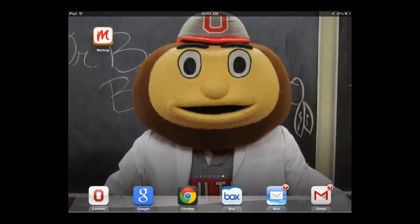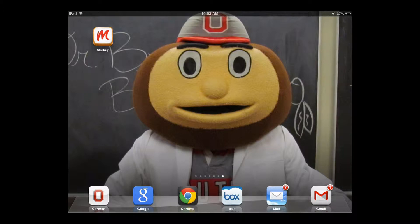Markup Sync is a very sleek app designed for educators to help streamline the workflow for grading, annotating, and returning activities and assignments to students, all on the iPad. It is available for $1.99 in the Apple App Store.